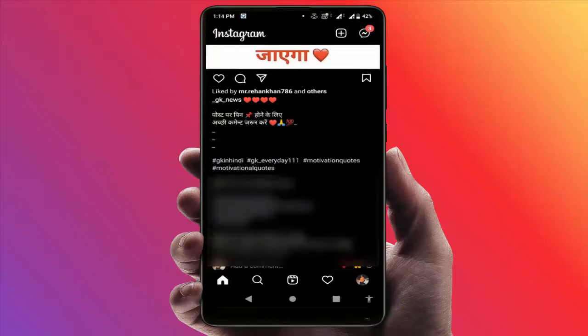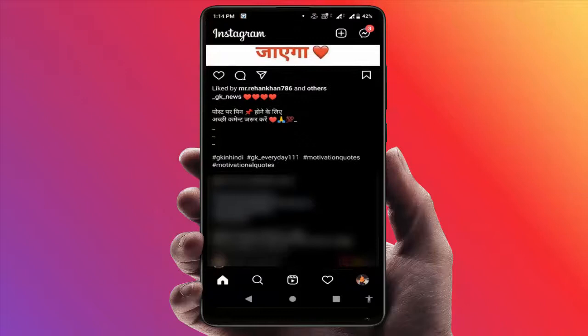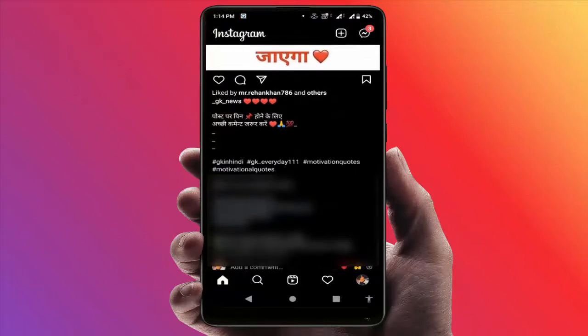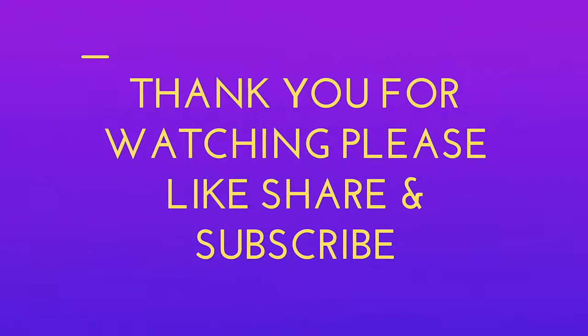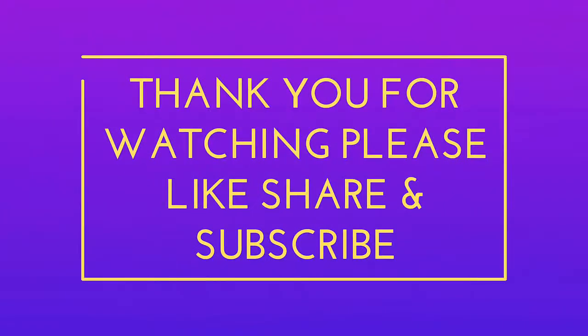With the help of this option, you can easily translate any Instagram caption to English. That's it for today — this is a short and simple video. Hope you enjoyed it. Please don't leave without liking, sharing, and subscribing to our channel. Thank you very much.